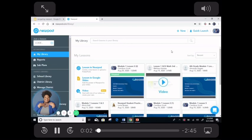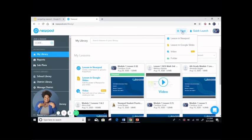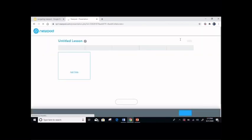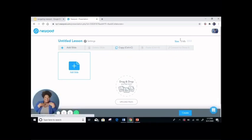Once your PowerPoint is created and downloaded as an MP4, you are ready to begin your Nearpod lesson. Click new. You're going to determine what you want to do — we're going to click lesson in Nearpod. Let's add our downloaded MP4. First, you're going to click add slide.